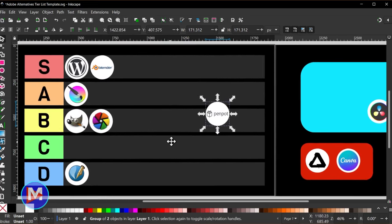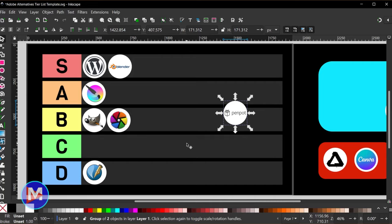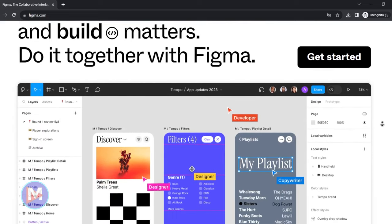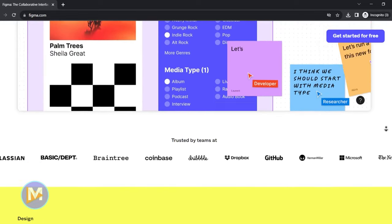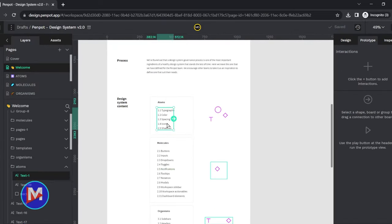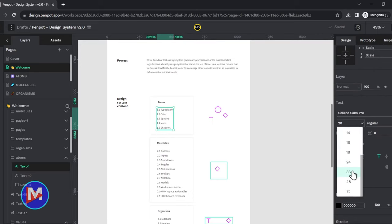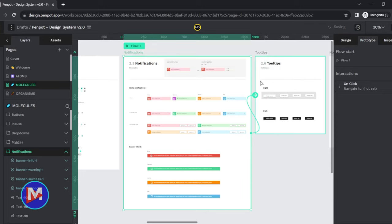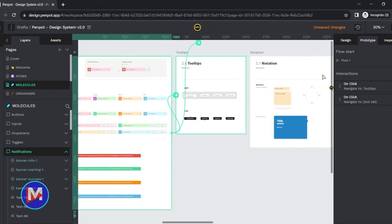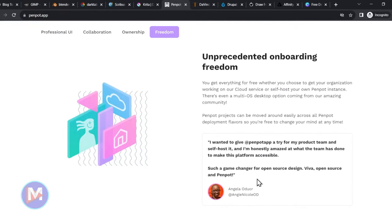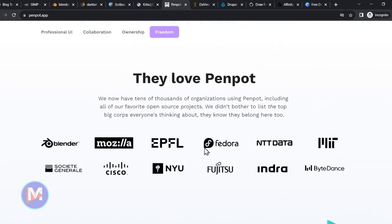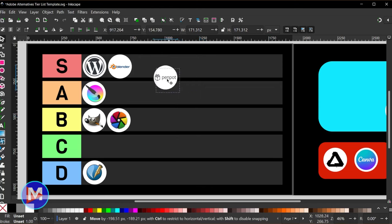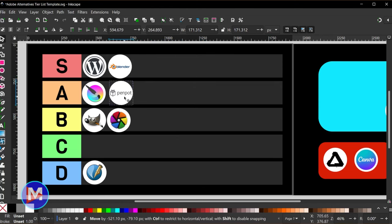Next up we have Penpot, a UI/UX prototyping tool very similar to Figma. Figma was recently acquired by Adobe, which caused people to scramble for an alternative. Naturally, a lot of people gravitated towards Penpot and realized it's a really viable piece of software. While Penpot is relatively new, it has seen a lot of developer activity with many great new features added. Looking at their website, organizations using Penpot include Blender, Mozilla, Fedora, MIT, NYU, and Fujitsu — so there's been great adoption. I don't think Penpot is the industry standard yet — that still belongs to Figma — but I'll put this as A-tier with a great future ahead of it.